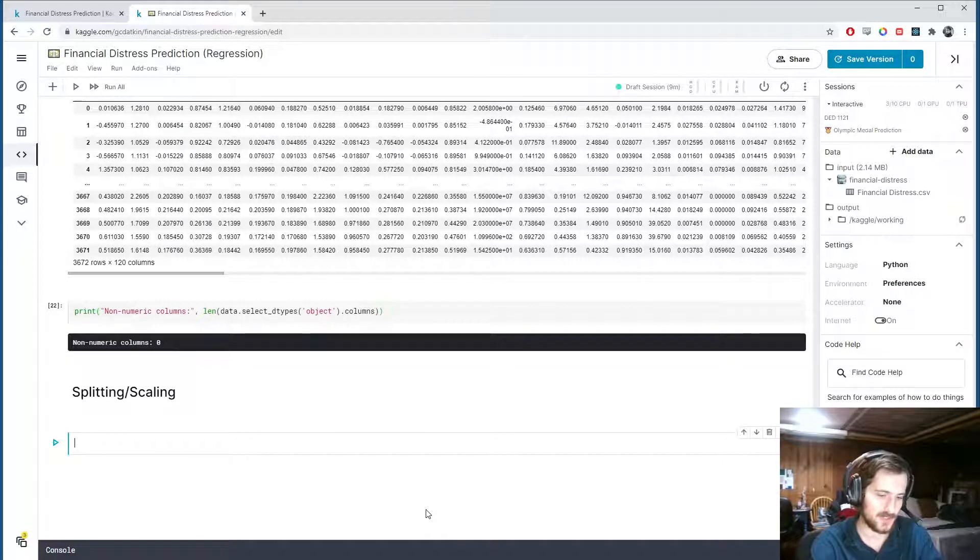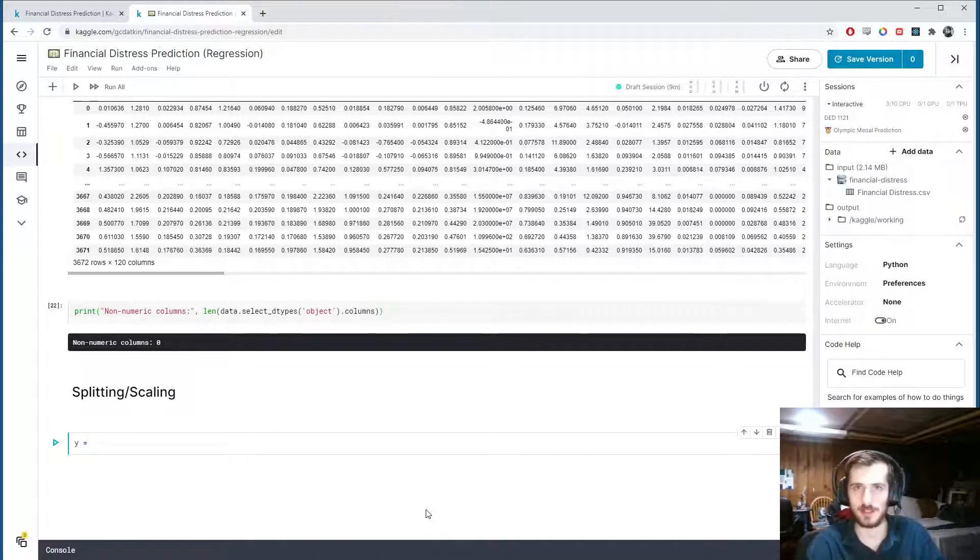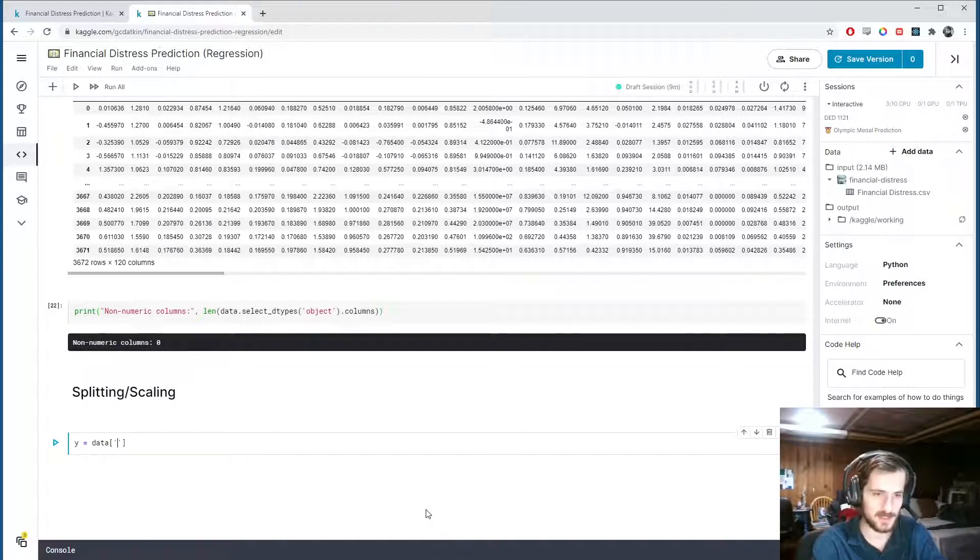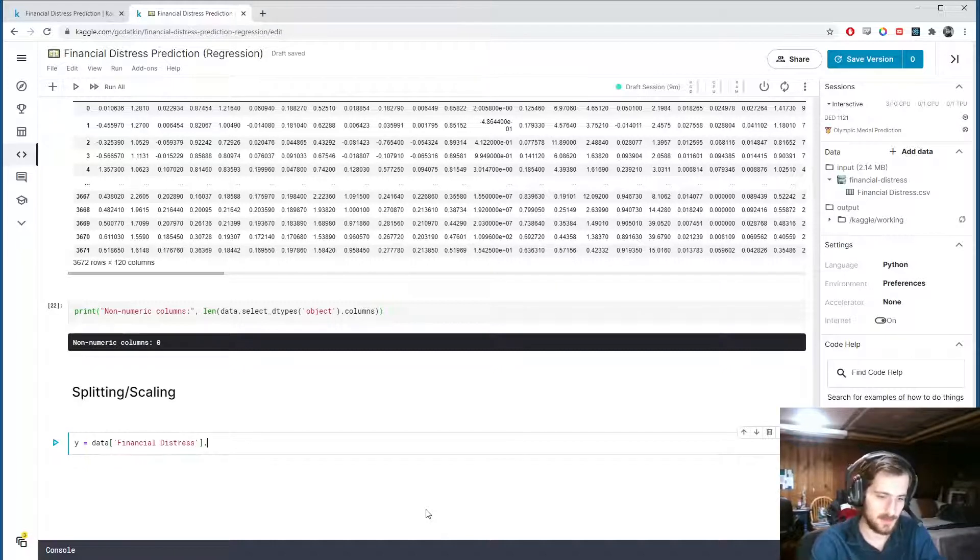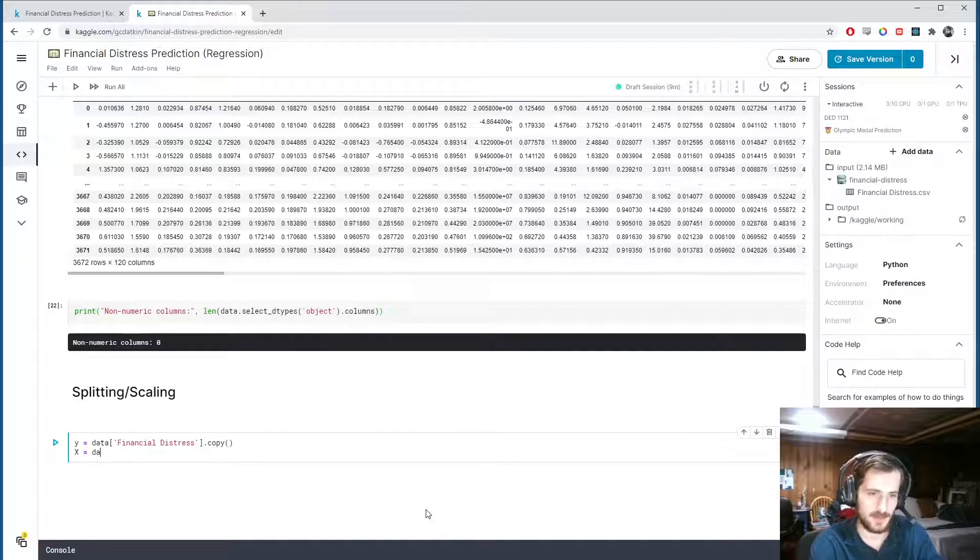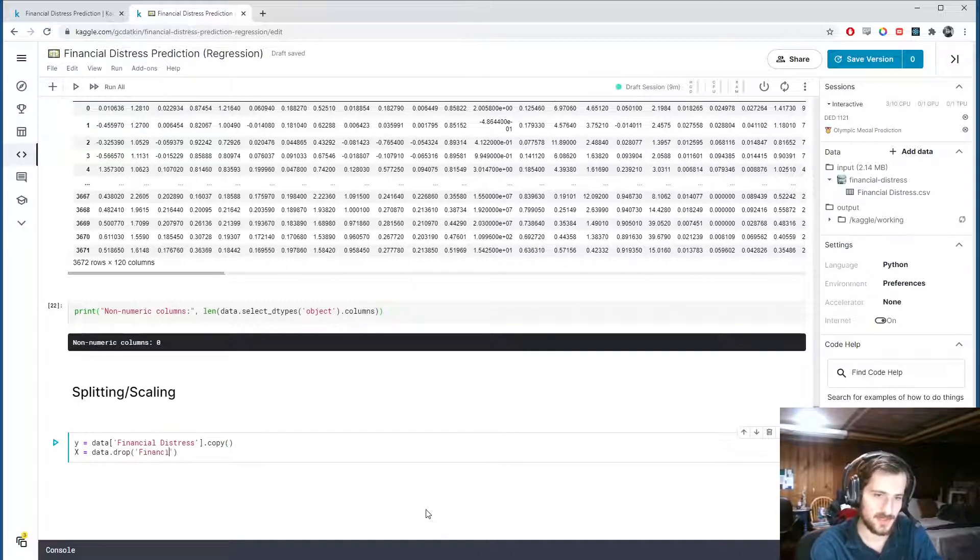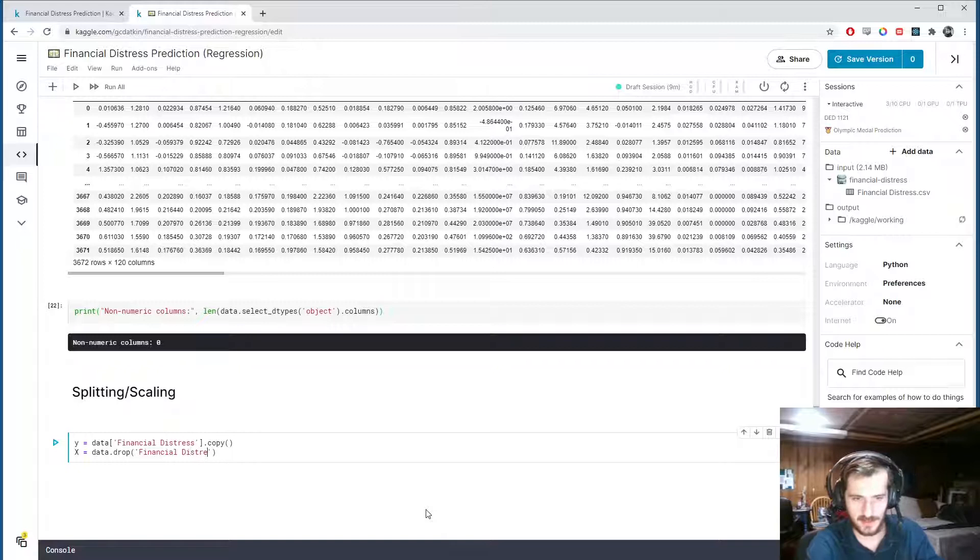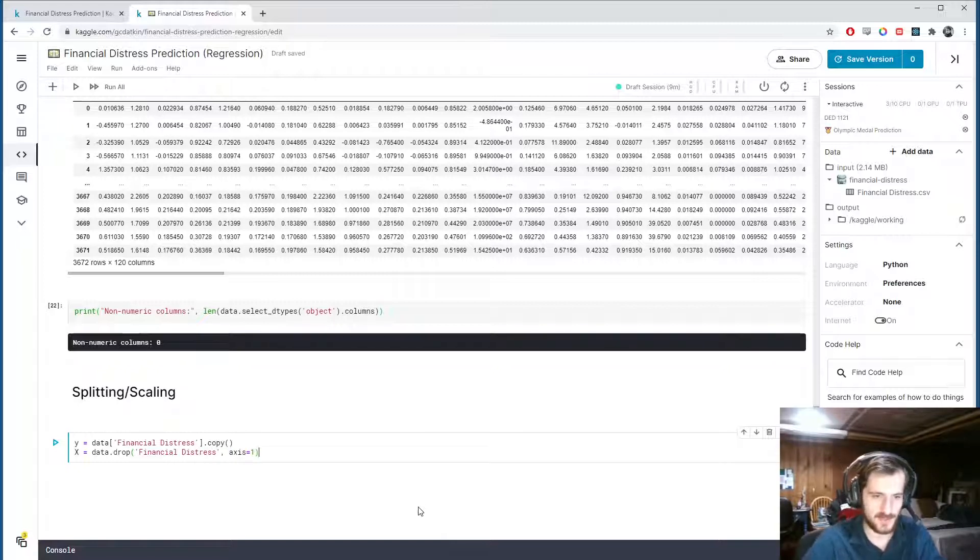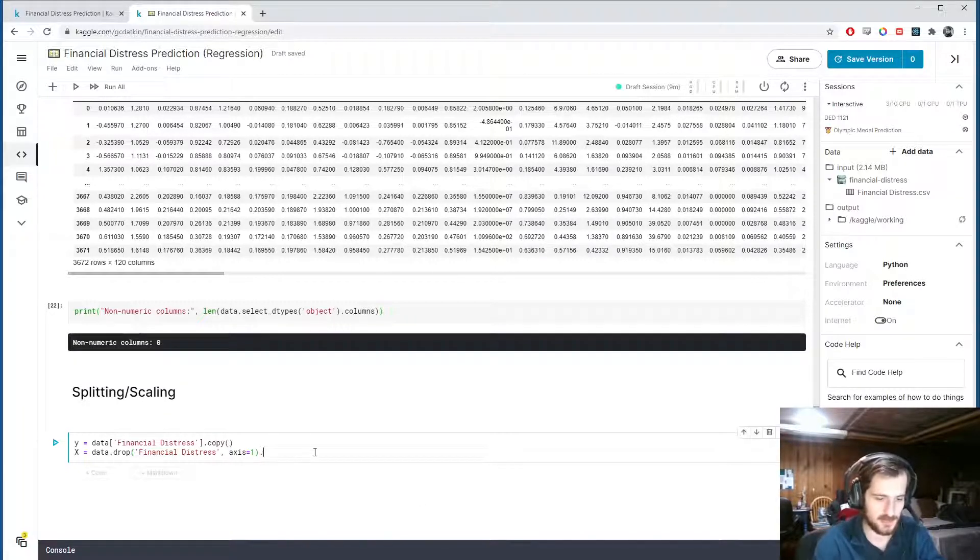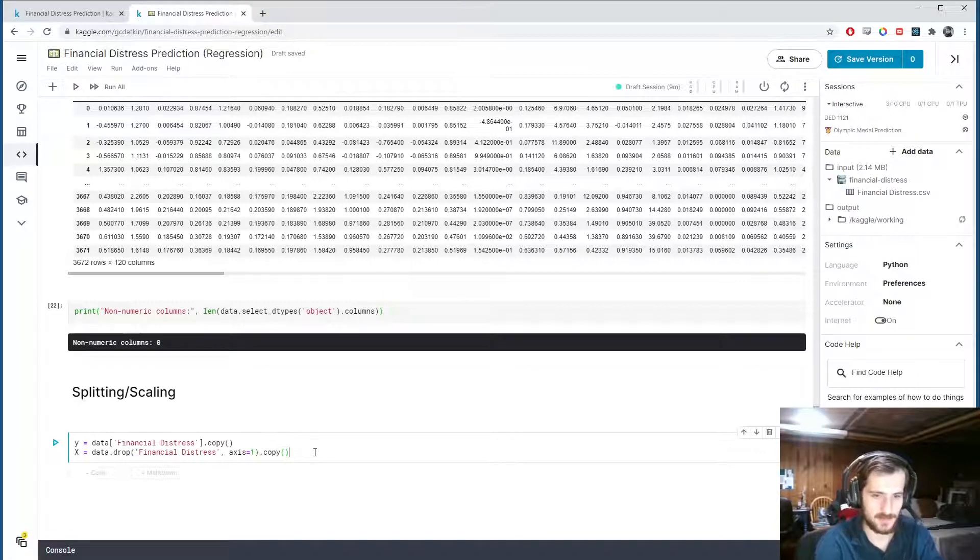So let's create y, which will be the target we're trying to predict. This will be data sub financial distress. And I want to make a deep copy of the column and store it in y. Then x is going to be everything except financial distress. This is what we're going to use to try to predict the y column. So we're dropping it from axis 1. And let's make a copy of that as well.